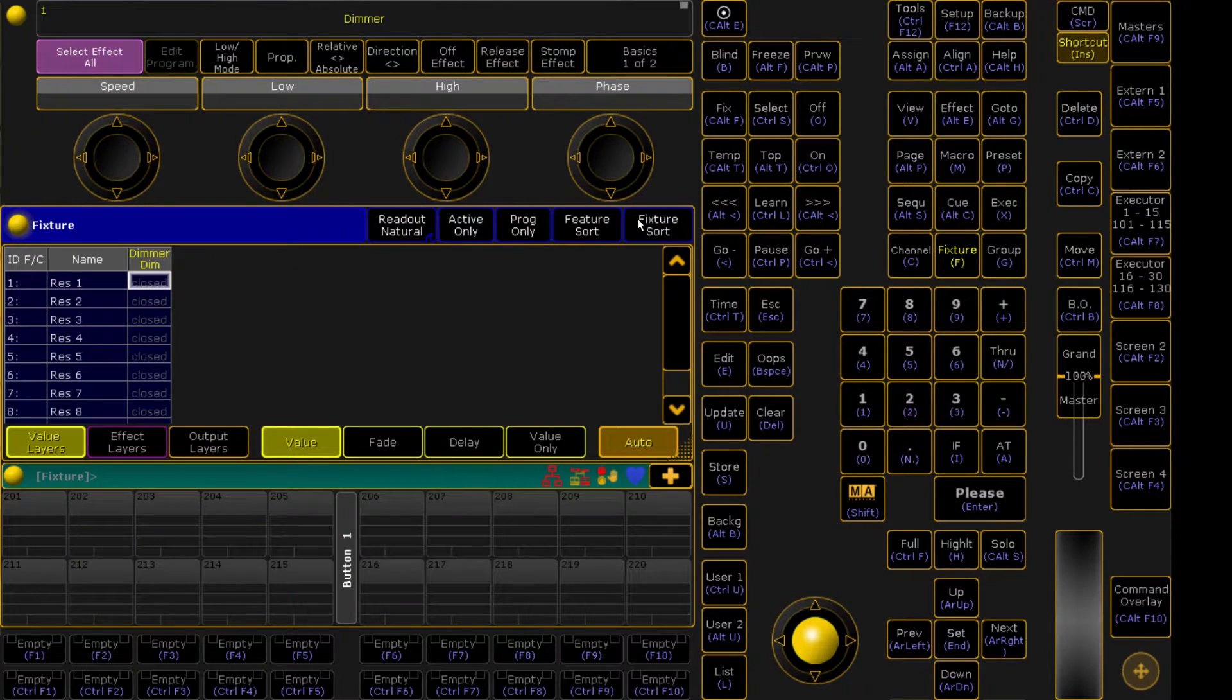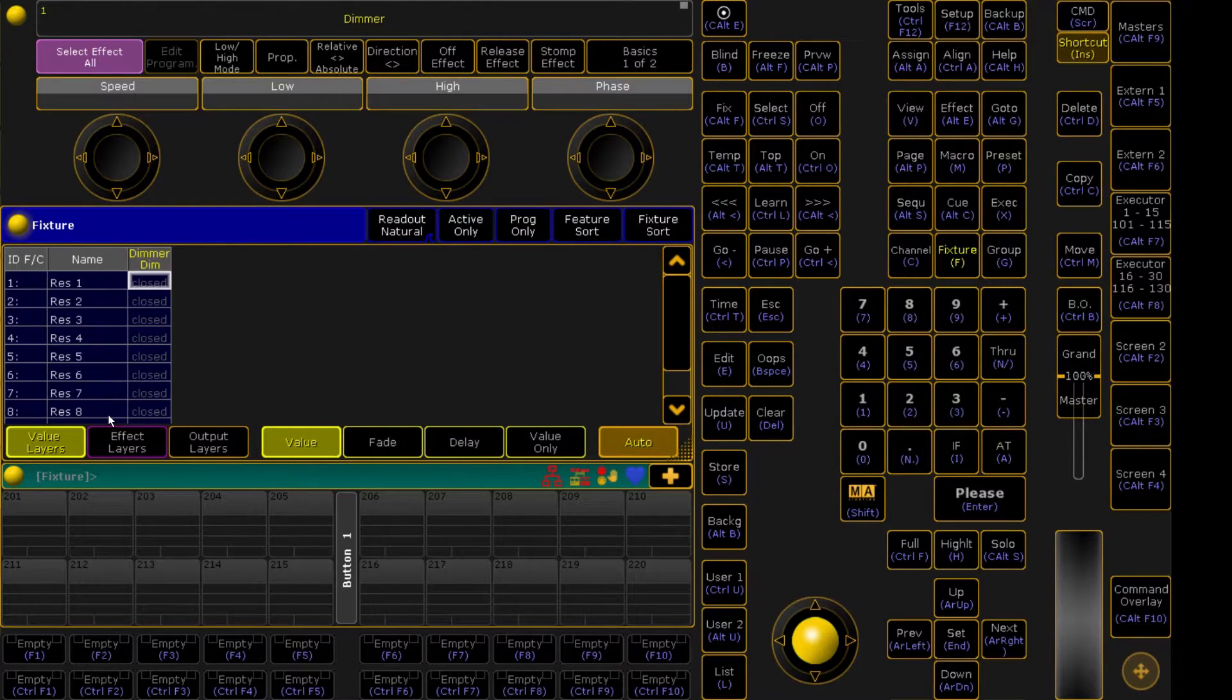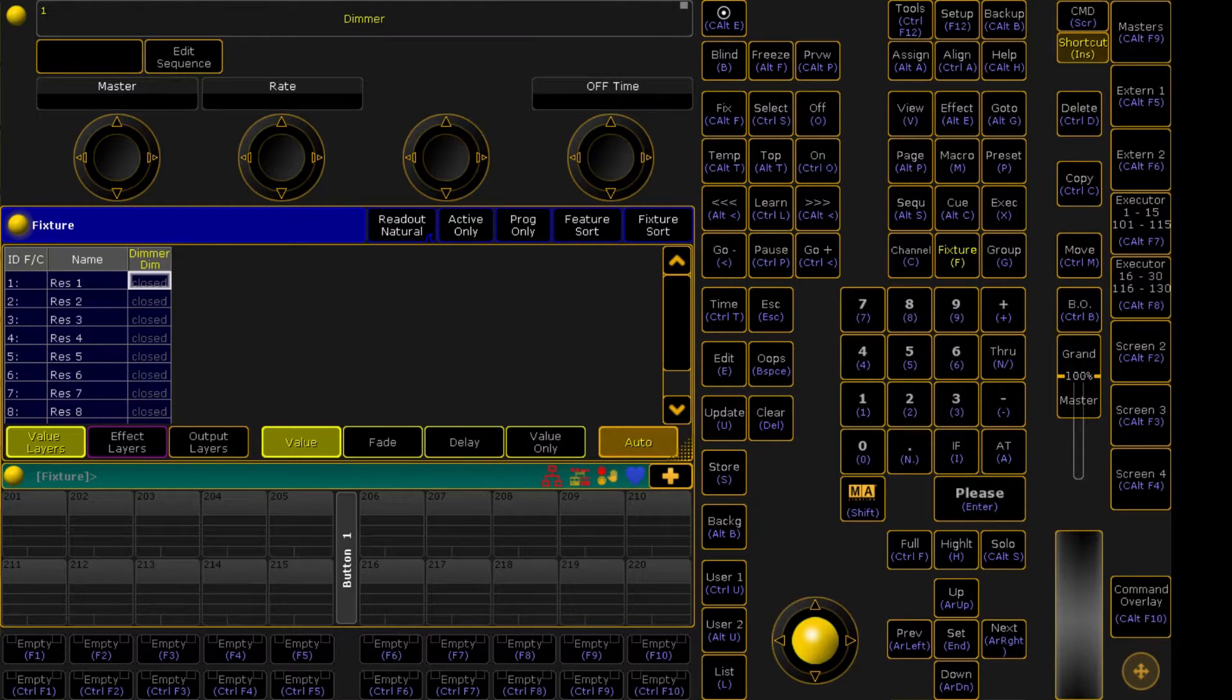And we're going to exit out and we're going to come all the way back here to our fixture window where we can see Res1 through 8 is now patched with the dimmer channels closed. So now we're going to go ahead and start programming.